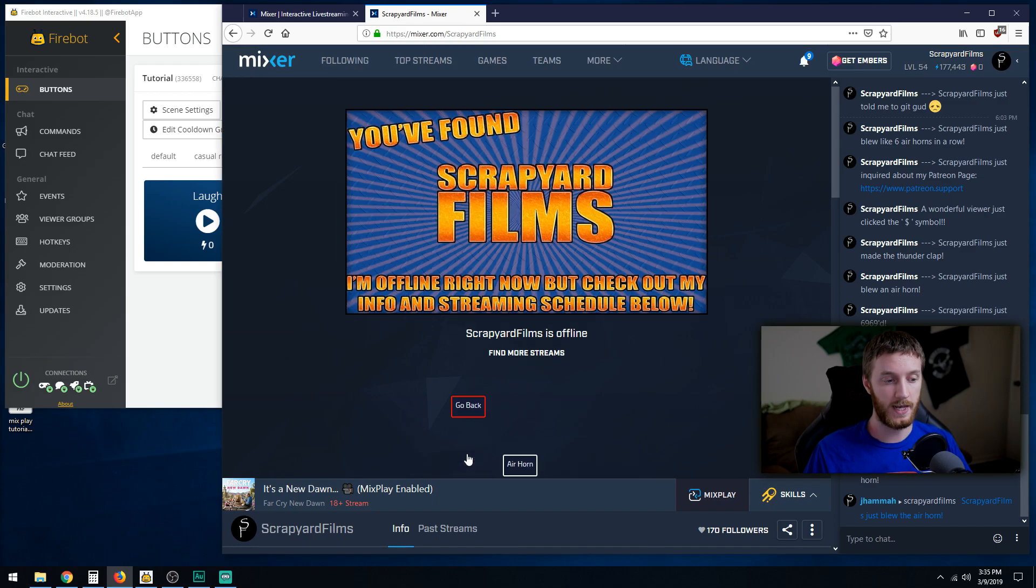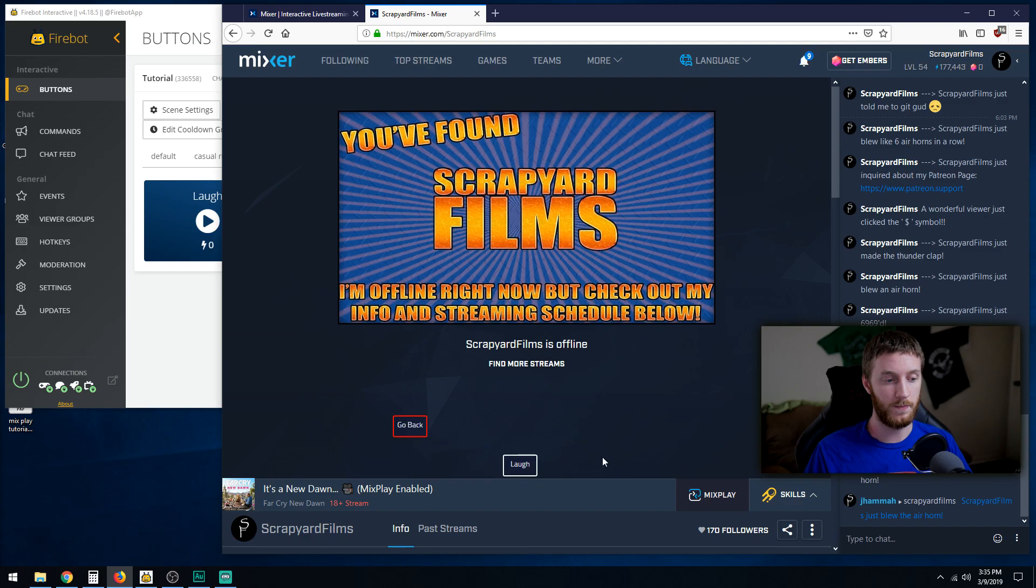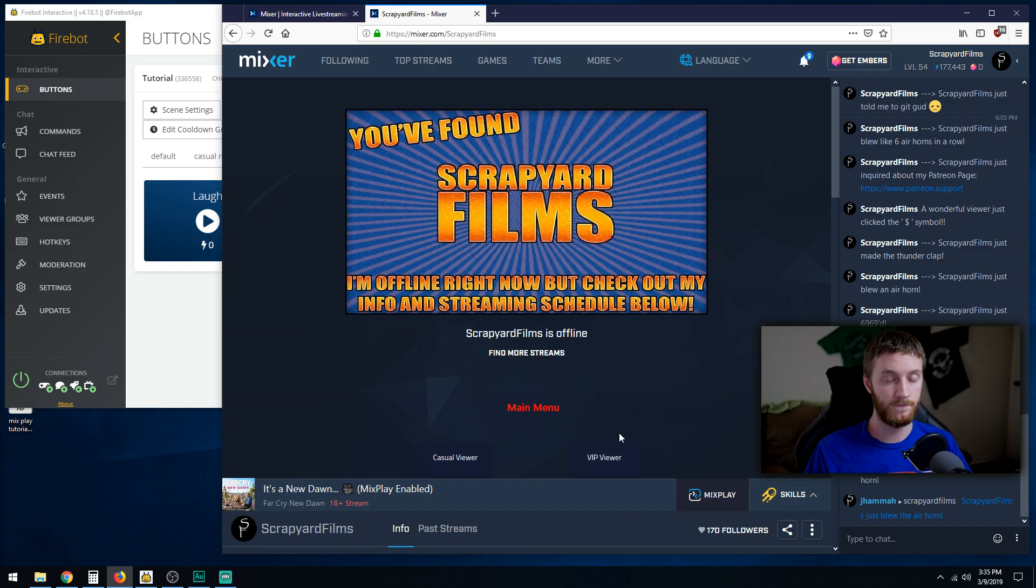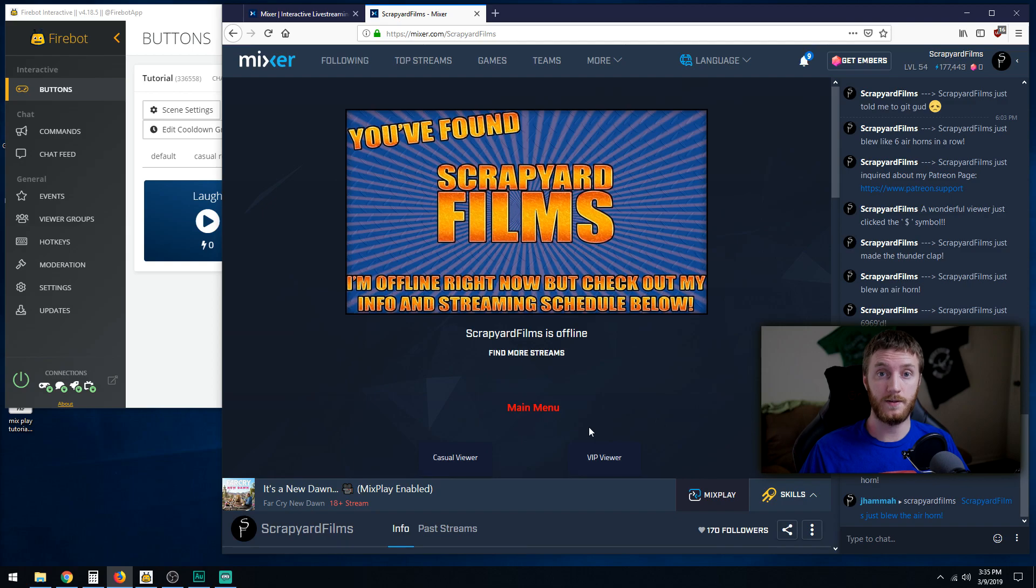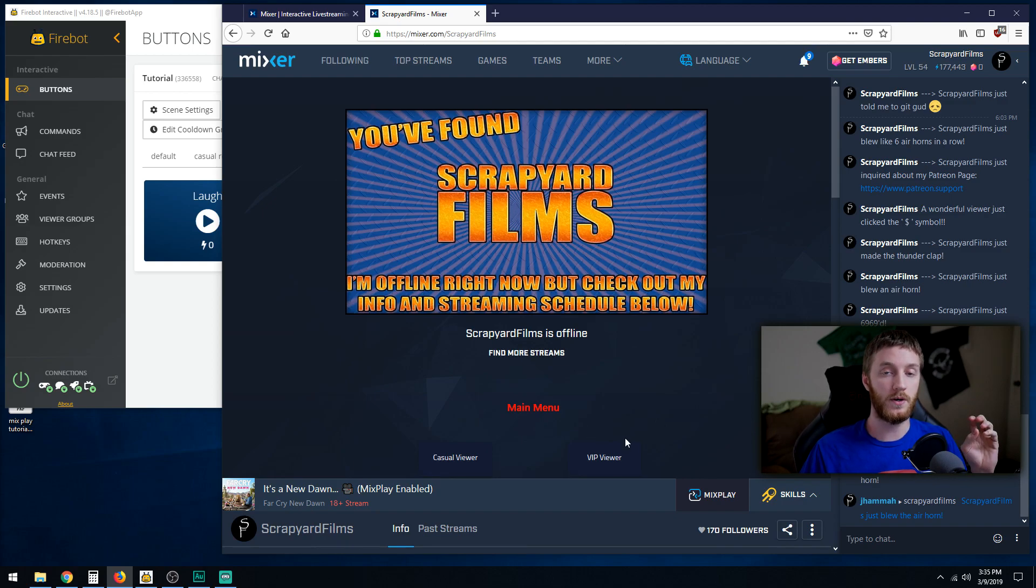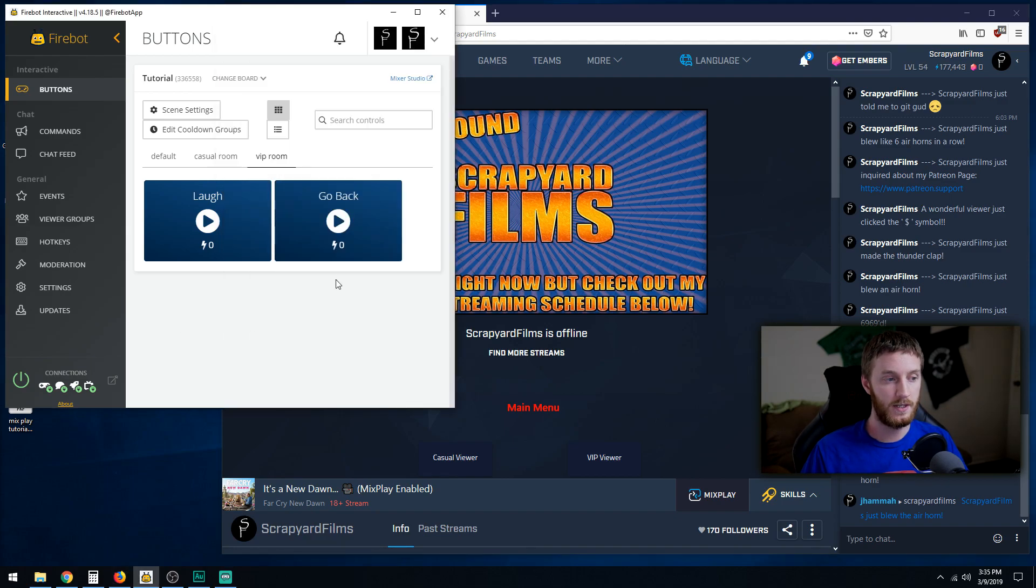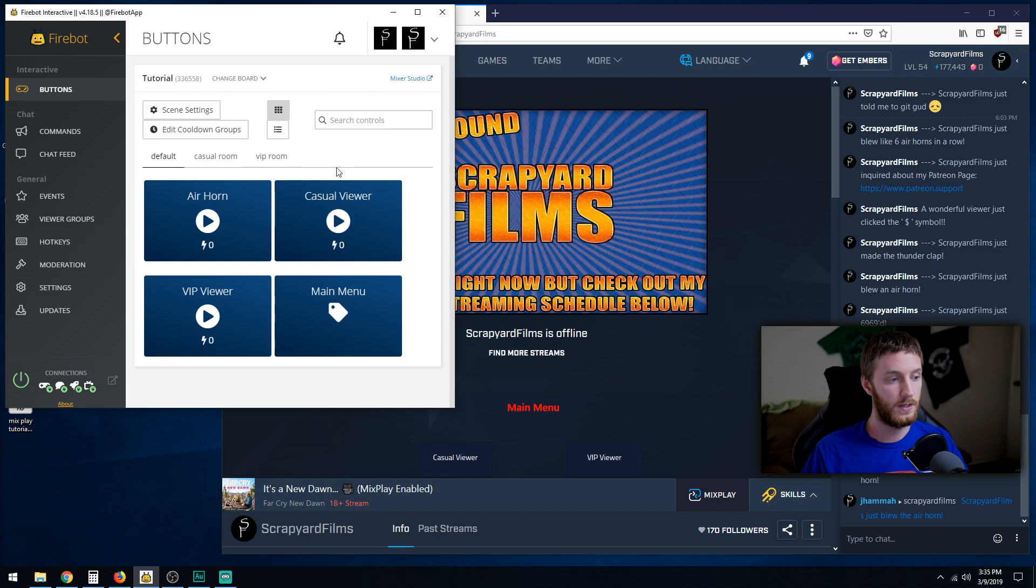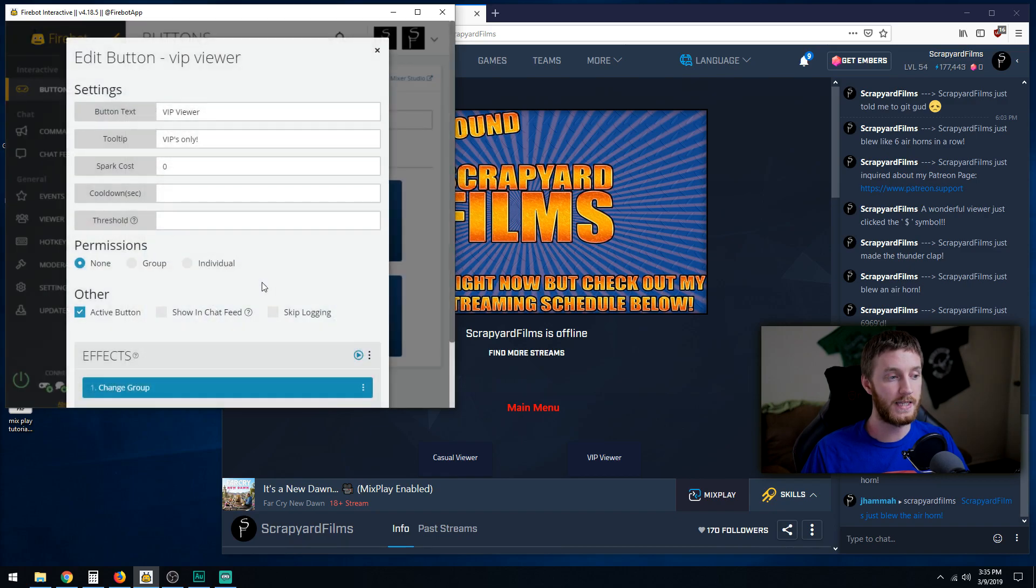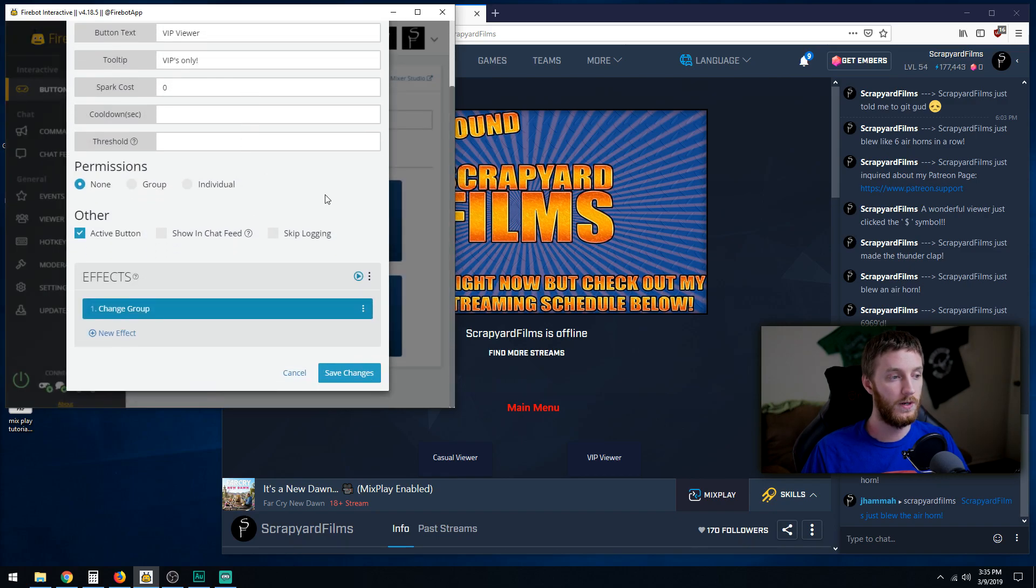So main menu, casual viewers, go back. VIP viewers, go back. And there we go. We have successfully created a main menu. Now we want to make the VIP viewer specific to VIPs only, patrons and subscribers. To do that, if we go into our default, then we go to VIP viewer, edit that. We want to do this. We want to click permissions.